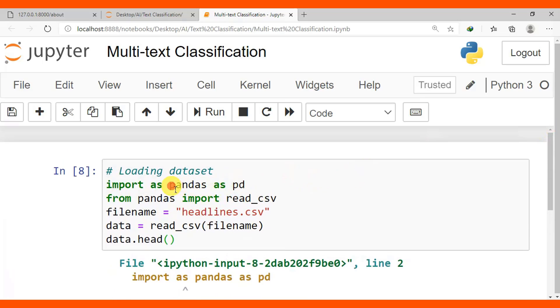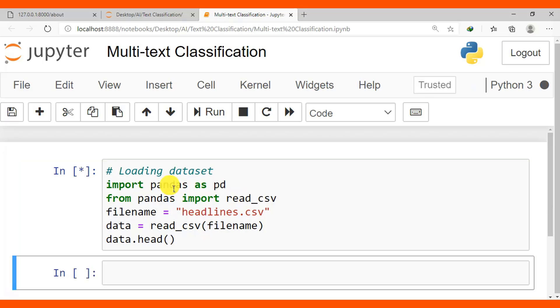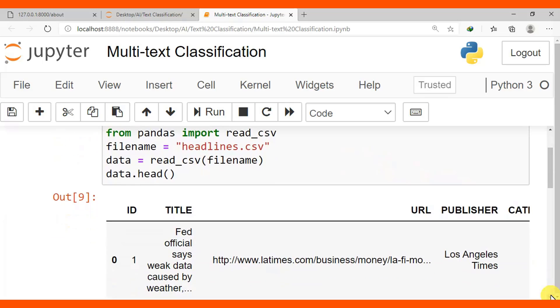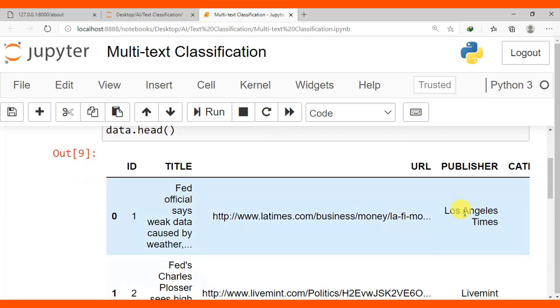Import pandas as pd. As I've said, data.head will print or show the 5 rows of our dataset. So this is our dataset. It has URL, publisher, category, and so on.